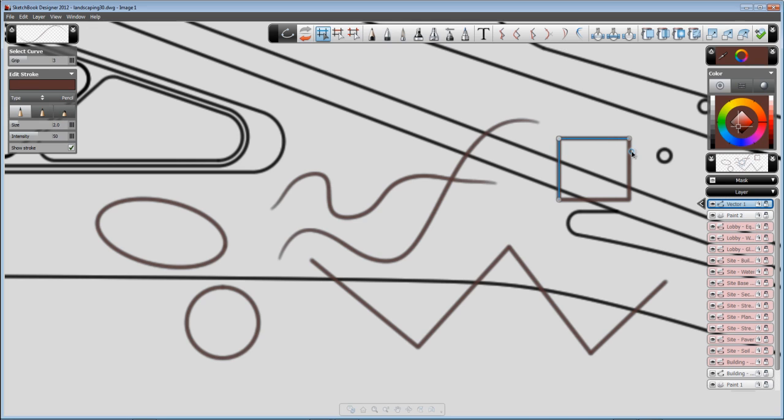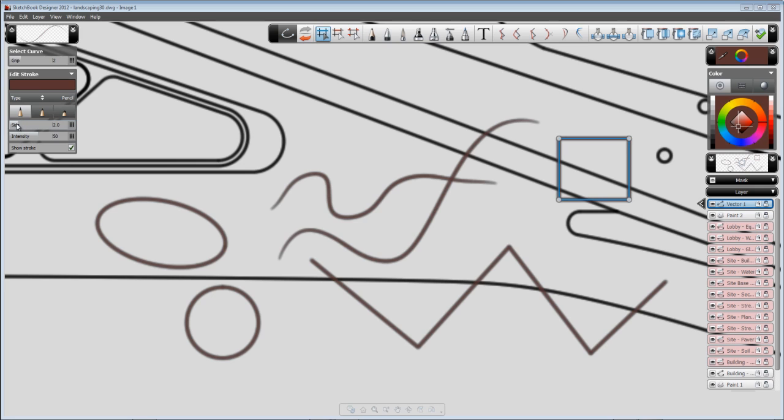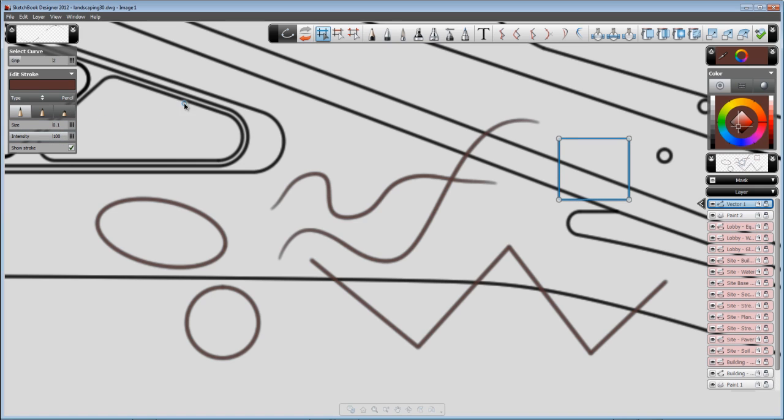In this case, it was done with a specific brush, with a specific size. We can change the size of the brush, we can change the type of the brush, the intensity. We can either show or not show the stroke.